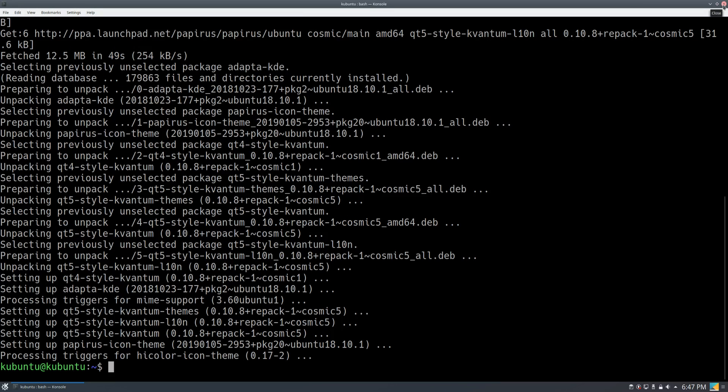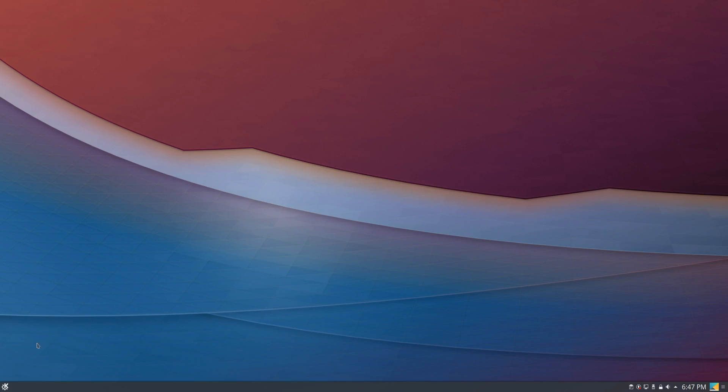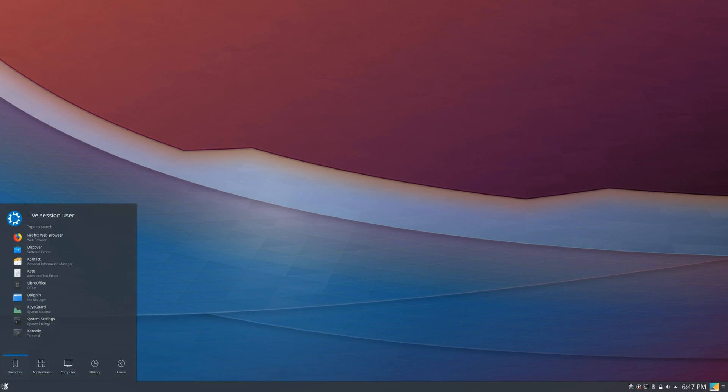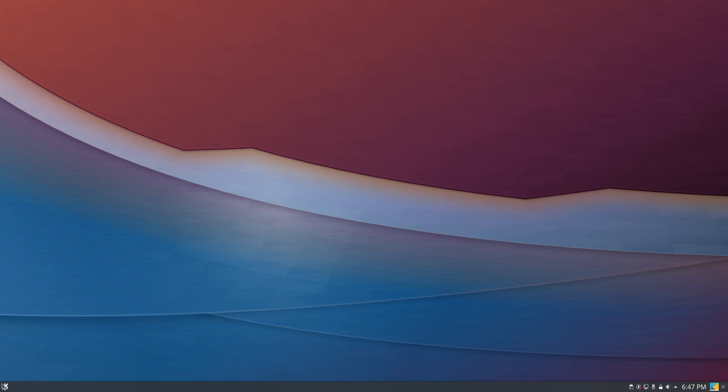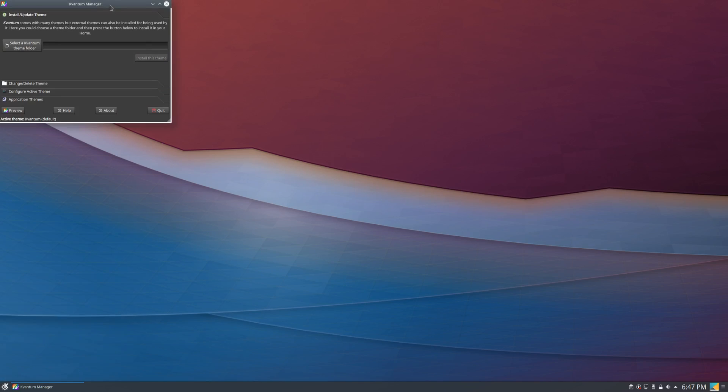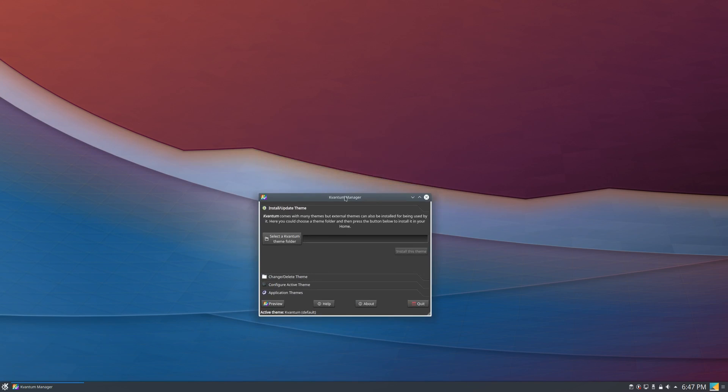So once that's done, you can exit out the terminal, and when you go to the start menu and you type up the manager, as you can see it appears. So once you get this, you can finally install your desired Kvantum themes.